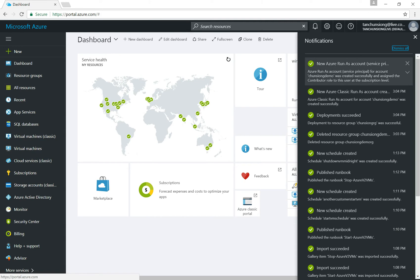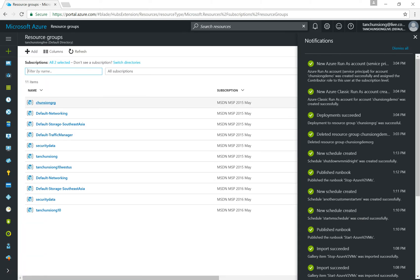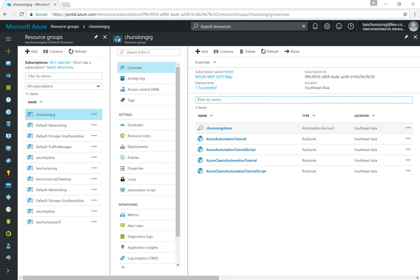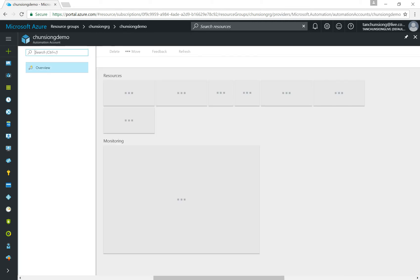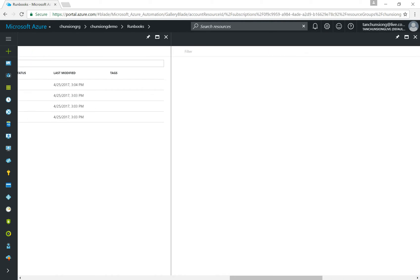Once that's done you'll see two new accounts: one is a Run As account for Azure Resource Management resources, and a classic one. Now that the automation account is created, go to your resource group and look for it. You'll see four default runbooks that have been created — these are not activated, so don't worry. You can delete them if you want. What I want to do now is create two new runbooks for shutting down and starting VMs. Click on the automation account, go to runbooks, and click on Browse Gallery.